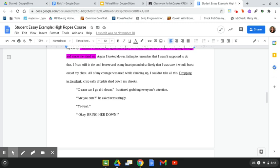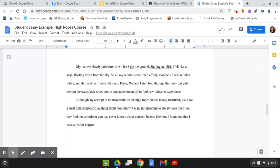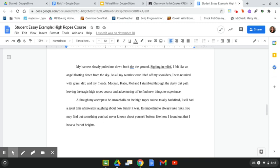Are you sure? He asked reassuringly. Yeah. Okay. Bring her down. My harness slowly pulled me back down to the ground. Sighing in relief, I felt like an angel floating down from the sky. As all my worries were lifted off my shoulders, I was reunited with the grass, dirt, and my friends. Morgan, Katie, Mel, and I stumbled through the dusty dirt path, leaving that tragic high ropes course and adventuring off to find new things to experience. Although my attempt to be amazeballs at the high ropes course totally backfired, I still had a great time afterwards laughing about how funny it was. You know, it's important to take risks. You may find out something you had never known about yourself before, like how I found out that I have a fear of heights.